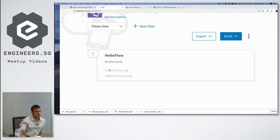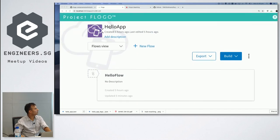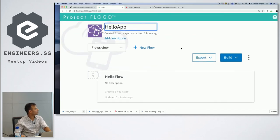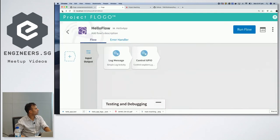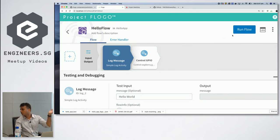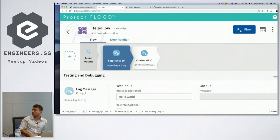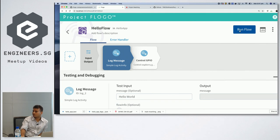Regarding testing: there is a testing and debugging capability in the web UI where you can provide inputs and see the output for each activity as it flows through the pipeline. You can run test cases through the full flow and get the actual outcome. Whether those test cases can be exported for inclusion in a CI/DevOps pipeline is something the speaker hasn't fully confirmed but believes is possible.